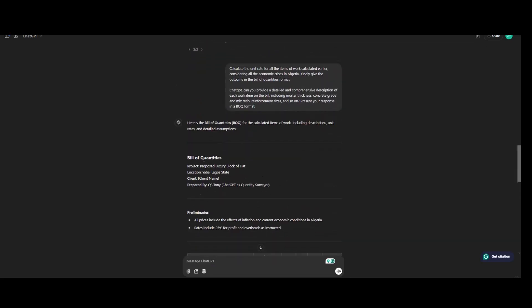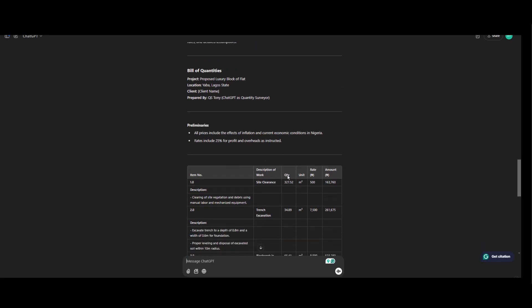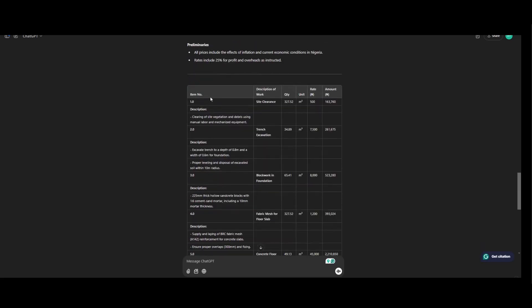Okay, starting from here. So bill of quantities. Project proposed luxury block of flat. Location here by Lagos State. The client's name is Richard. Prepared by QS Tony. This is one of my previous works. ChatGPT as a quantity surveyor. Preliminaries upright include the effect of inflation and current economic conditions in Nigeria. Rate including 5% for profit and overhead as instructed.